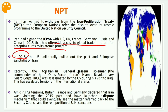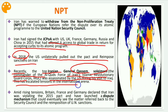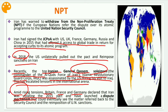In 2018, the US unilaterally pulled out of the pact and re-imposed sanctions on Iran. Recently, top Iranian general Qasem Soleimani, commander of the Al-Quds force of Iran's Islamic Revolutionary Guard Corps, was assassinated by the US during his visit to Iraq, escalating tensions in the international arena. Britain, France, and Germany declared that Iran was violating the 2015 pact and launched a dispute mechanism that could eventually see the matter referred back to the Security Council and the re-imposition of UN sanctions.